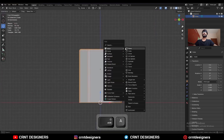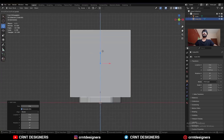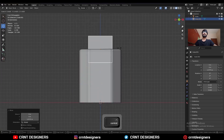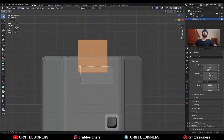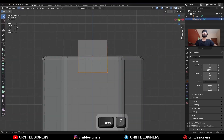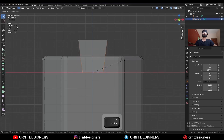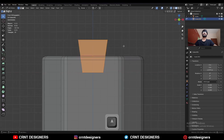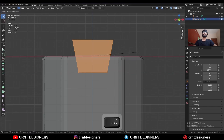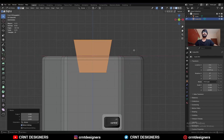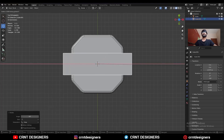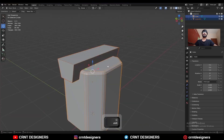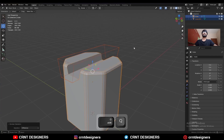Shift+A, add a mesh cube. Move this cube along the Z axis and scale it down. Go to Edit Mode, select the bottom vertices, then press S, X and scale them along the X axis. Select everything and scale along the X axis. Then select these two objects and use the boolean operation Difference.